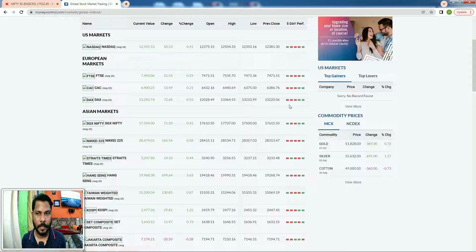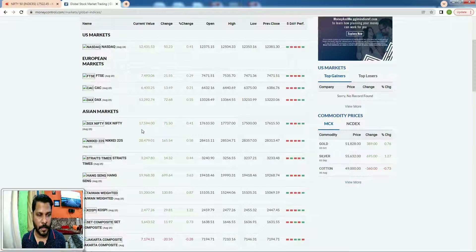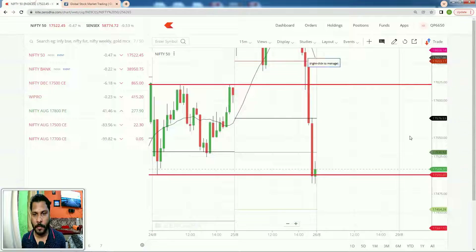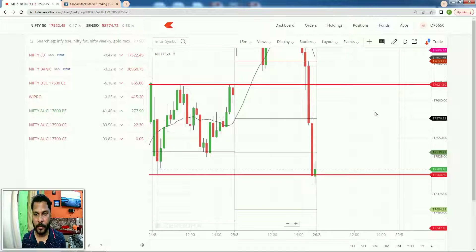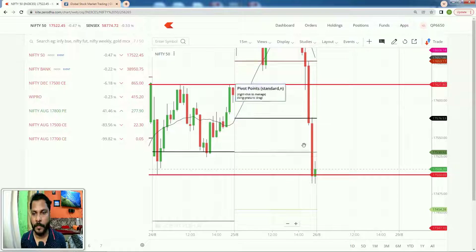Looking at world markets, NASDAQ is at 12431, up 50 points, and SGX Nifty is at 17594, up 71 points. We will see what happens tomorrow — that's all for now. Thank you for watching the post market report, we will see you tomorrow.